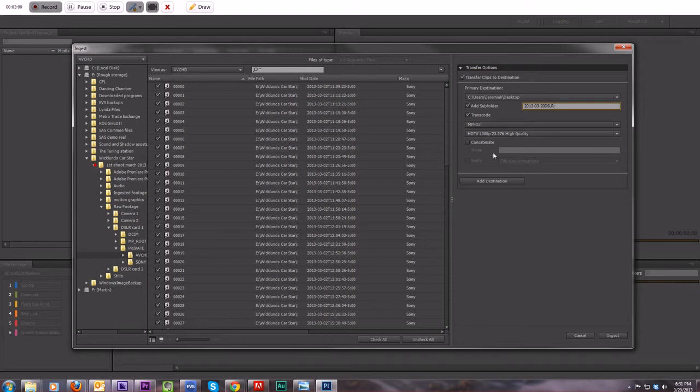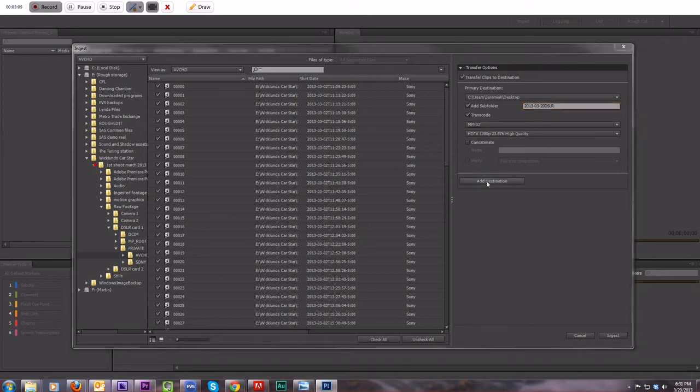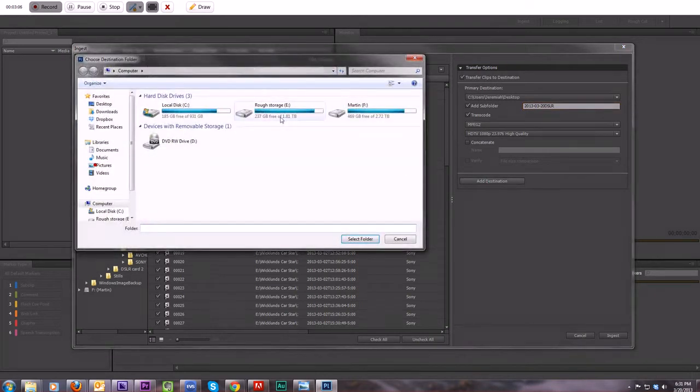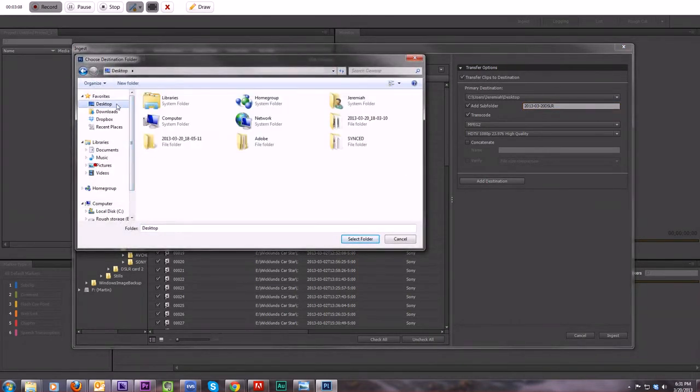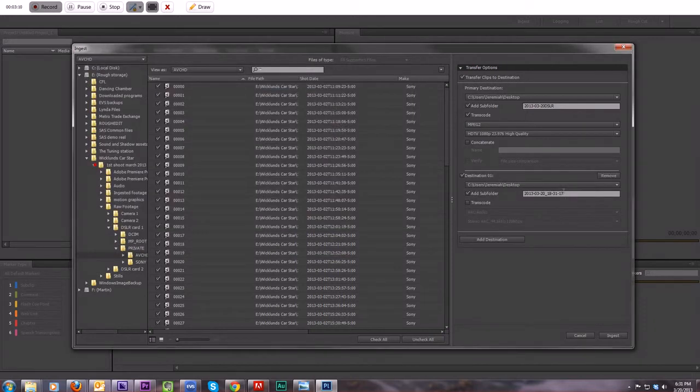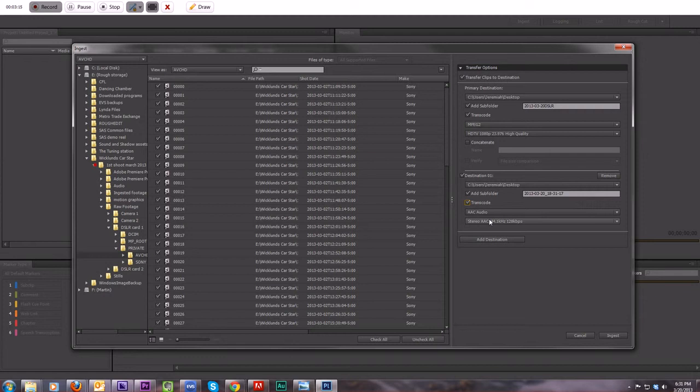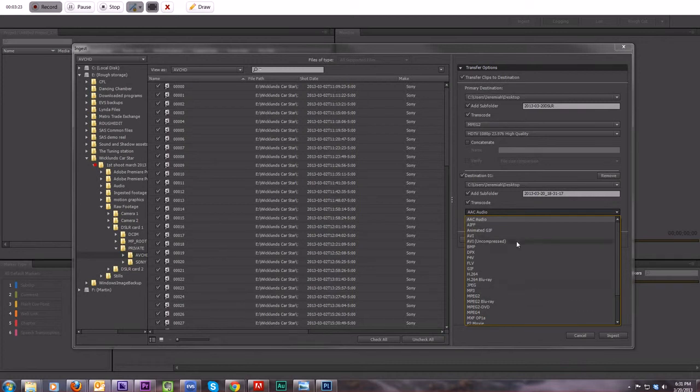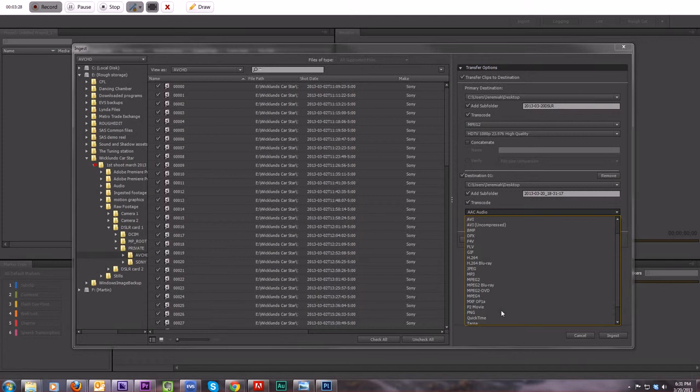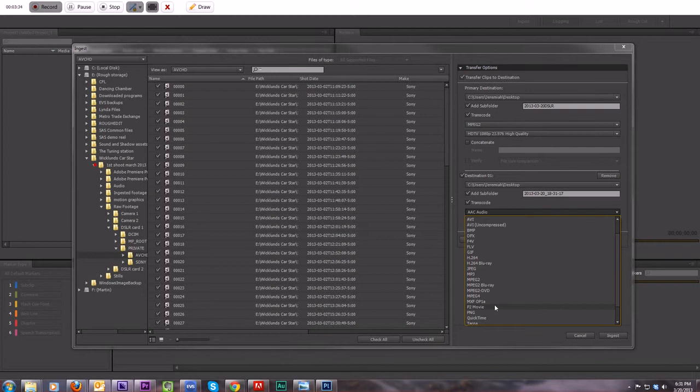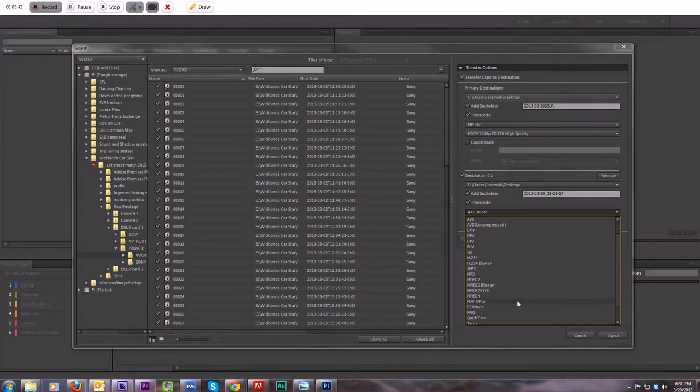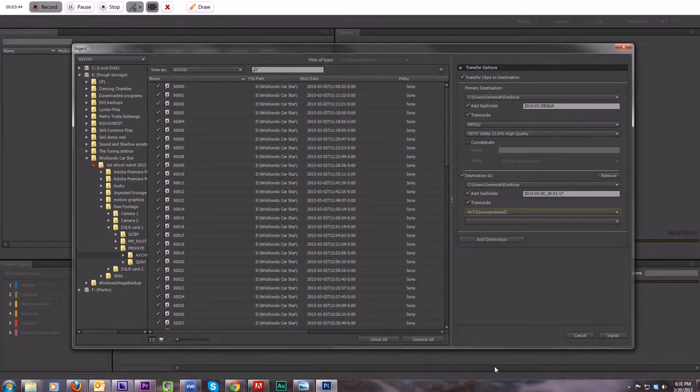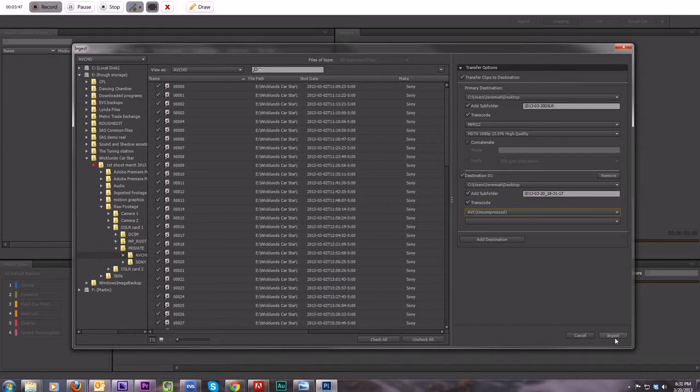Now, if MPEG-2, you're just like, oh, MPEG-2 is crappy. It's too much compression. You can always add destination. I'm still on my desktop here. And what this does is Prelude will transcode it into two different formats for you. So you can do your MPEG-2 for doing your syncing. And then you can do, like uncompressed AVI if you want to. Then you would just click Ingest.